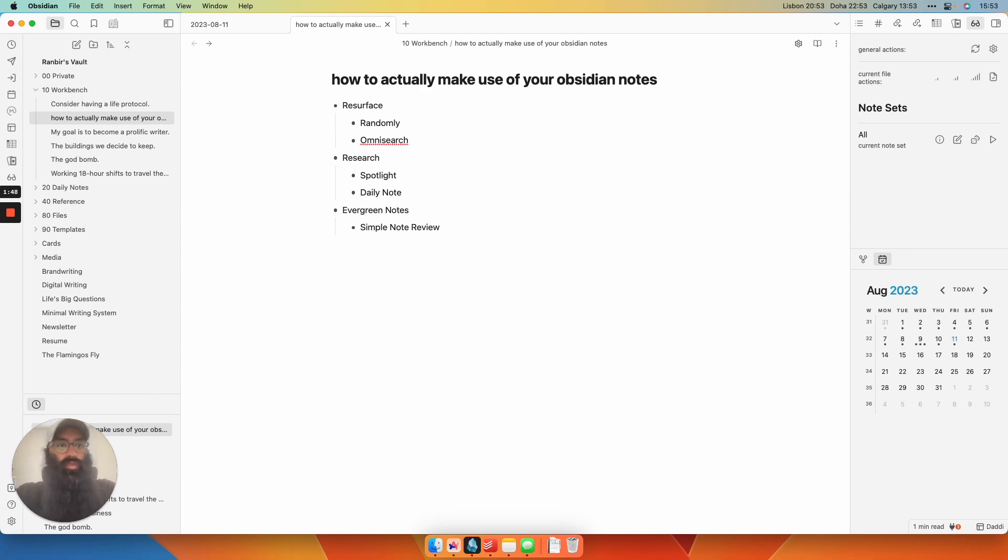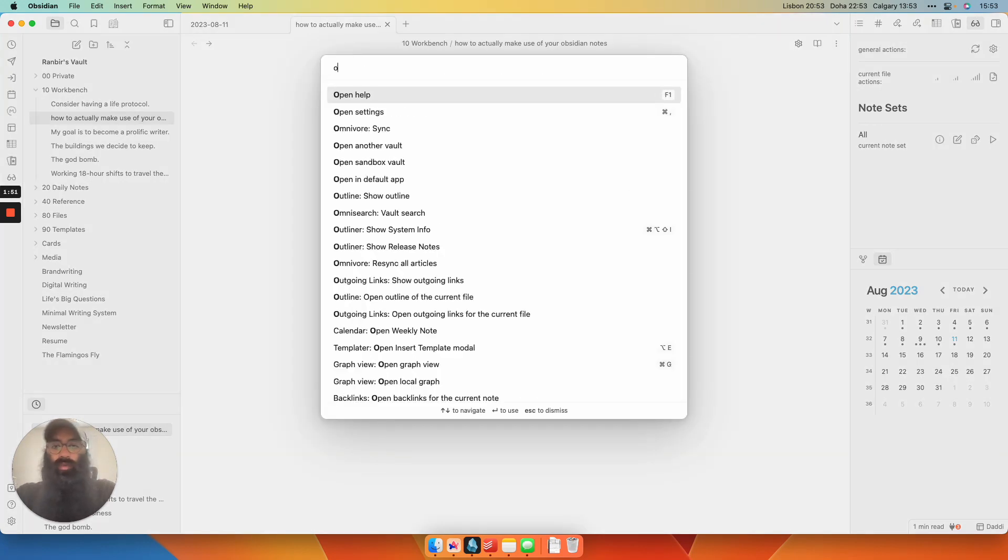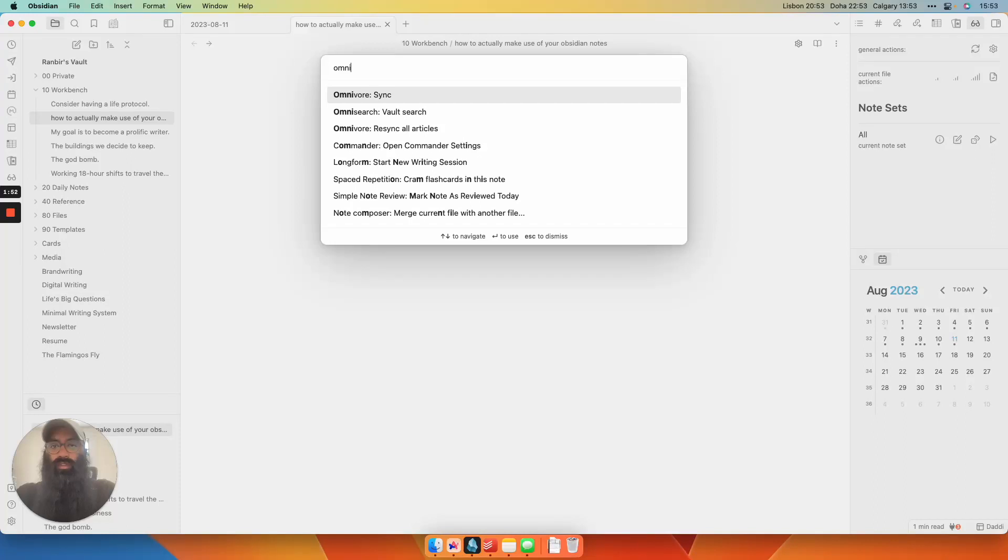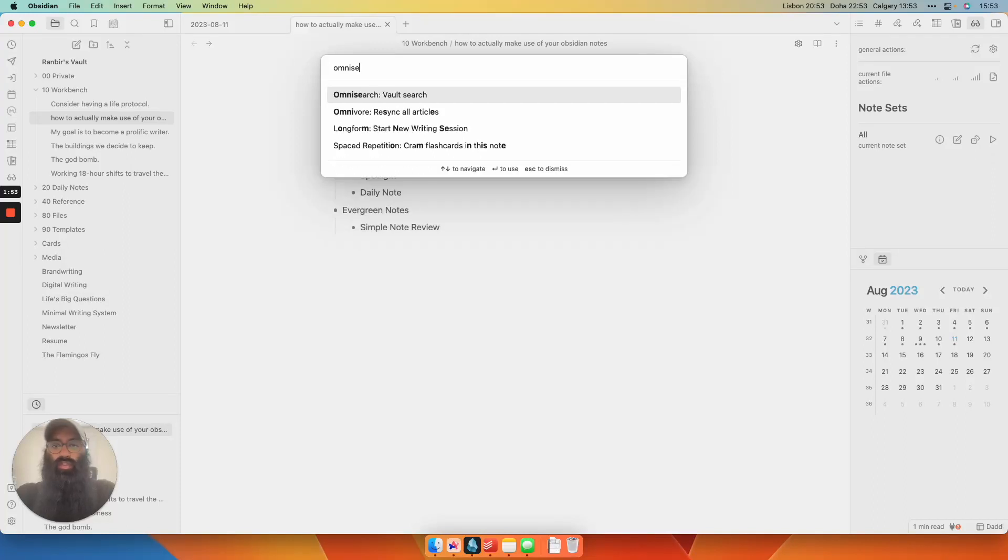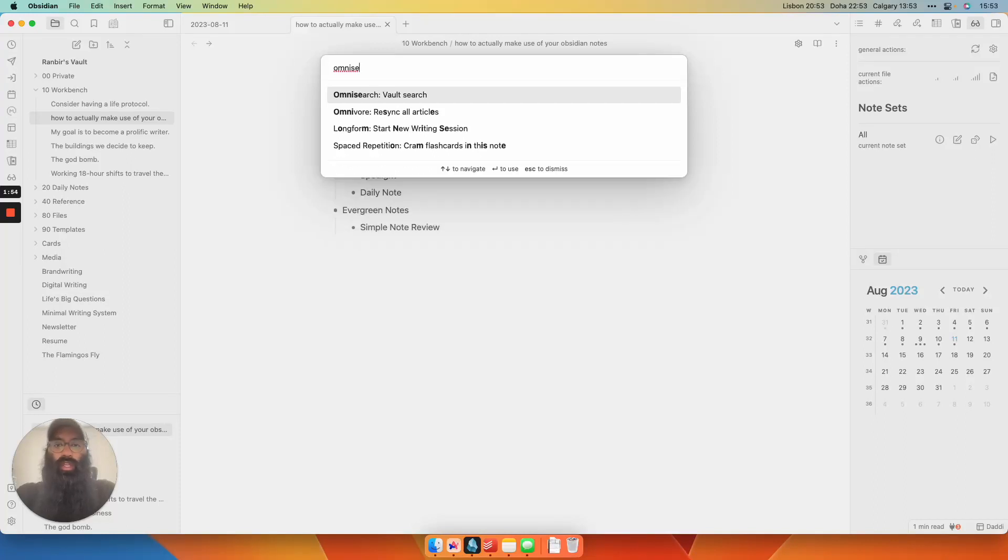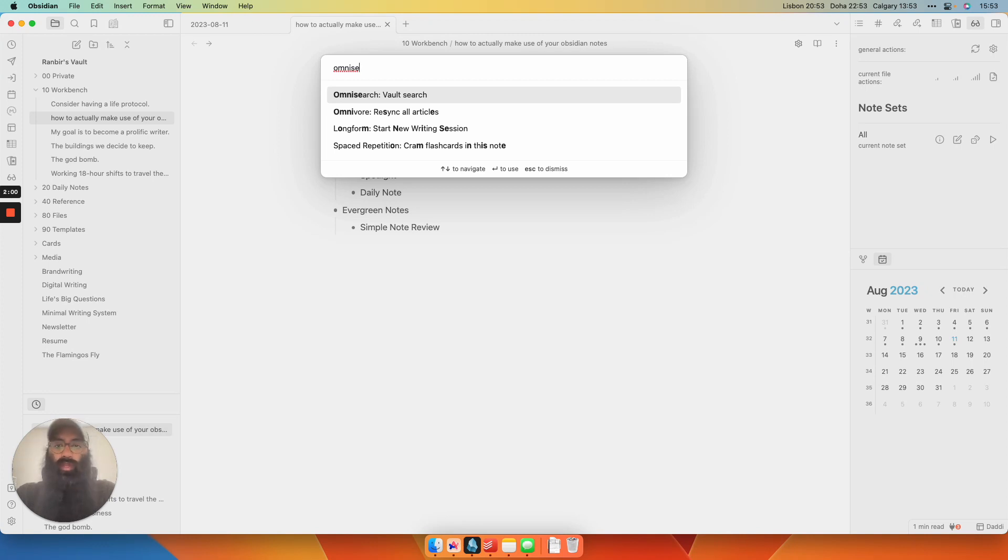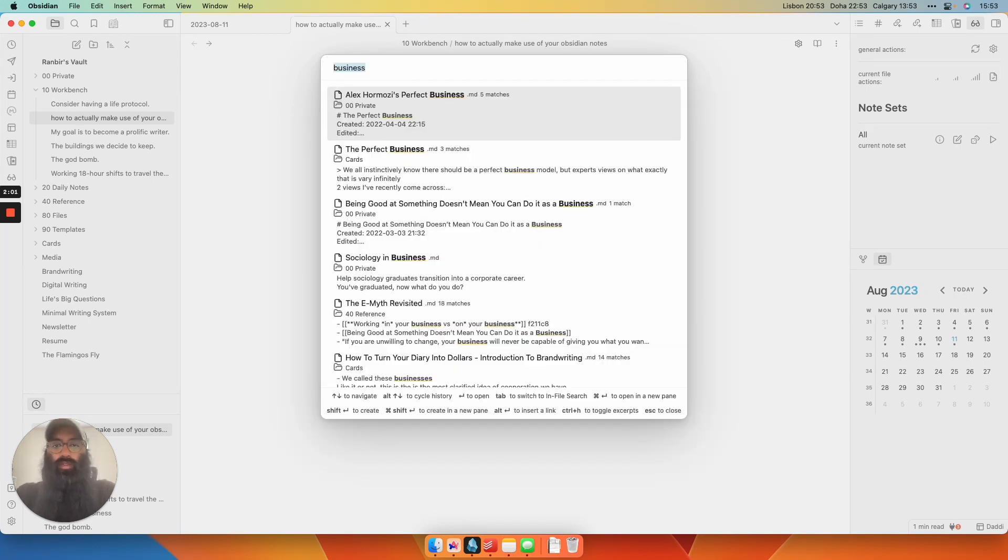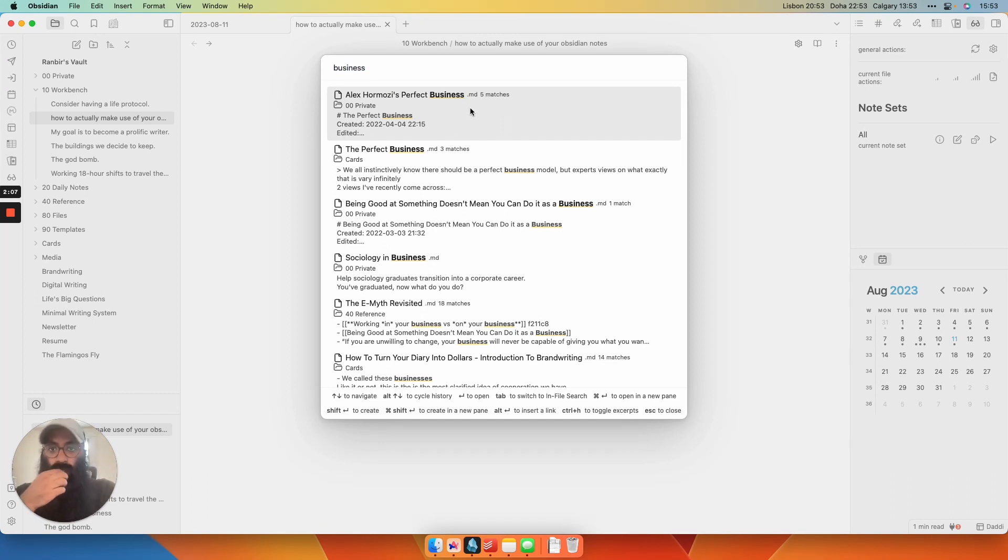So instead, you can use a plugin called Omnisearch, a community plugin which I've installed. So if I search Omnisearch, it has this command called Vault Search, which you can map to a hotkey if you find this useful. But anyway, let's enter the Vault Search. So in here, if I type in business, which I've already done, things look a bit different, right?